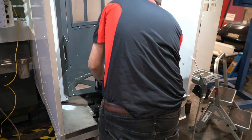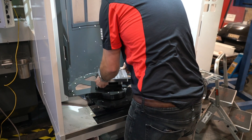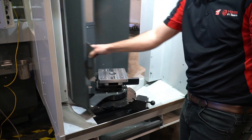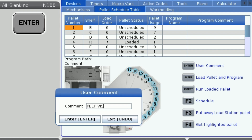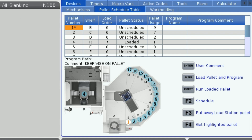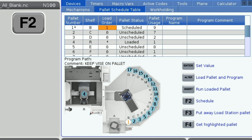So that provides an overview of what the pallet schedule table is and how the buttons work. Now let's get into an actual use case — I'm going to schedule 3 pallets to run unattended. I've got my first pallet in the load station with my stock loaded. Highlighting the pallet number, I'm going to press enter and let the operator know that I don't want him to remove this vise. Next I'm going to press F2 to schedule the pallet. Since I have no other pallet scheduled, it will set my load order to 1.